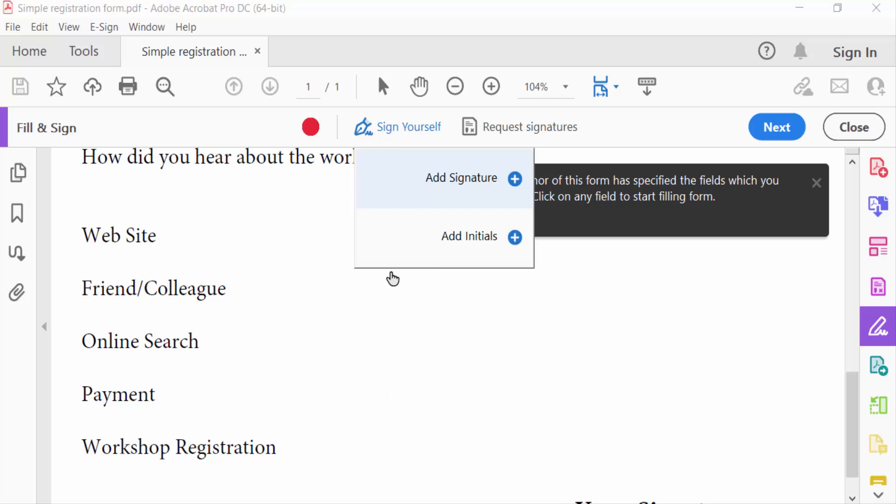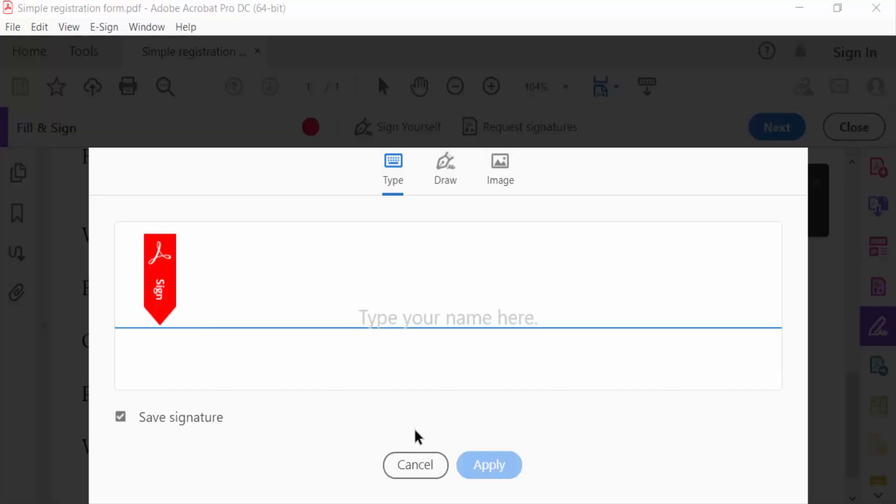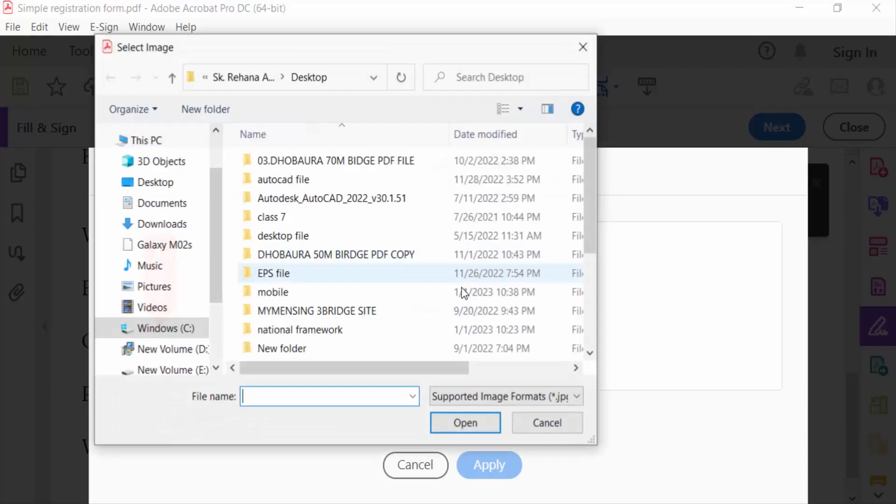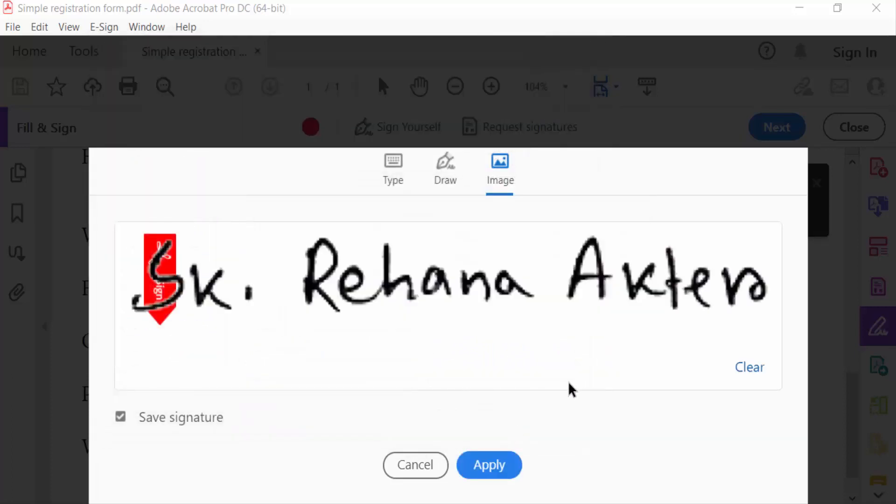And add a signature here and go to Image section to add this scan signature. And see this, I select and open. This is my signature and apply.